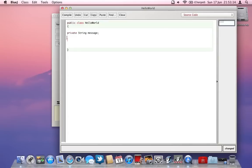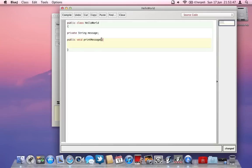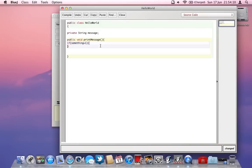After creating the fields we need to create a method. A method in Java, and in most programming languages, is a function of that class or program — something you can call to make something happen. For example, we can have a method for printing the message: it will be 'public void' and we'll call it 'printMessage'. We open and close the parameter field — there's no parameter yet — then open and close the curly brackets, which show where the method begins and ends. Curly brackets are always important in Java — for example, in an if statement, everything between the curly brackets is what gets executed.